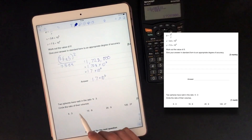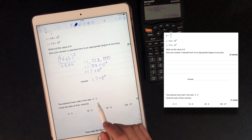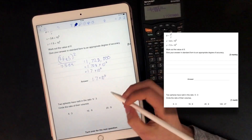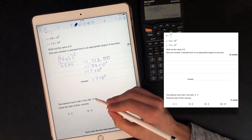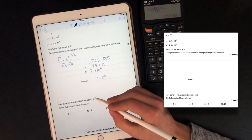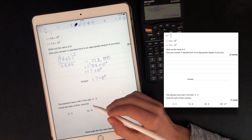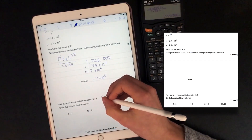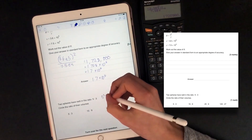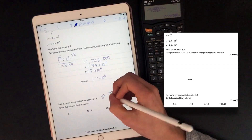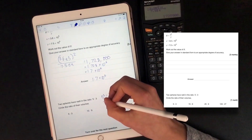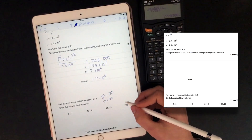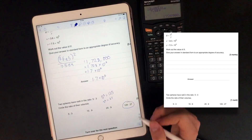Two spheres have radii in the ratio of 5 to 3. Find the ratio of their volumes. So 5 to 3 is the length ratio, and volumes scale as length cubed. So I'm going to cube each of them: 5 cubed is 125, and 3 cubed is 27. So that gives us 125 to 27.